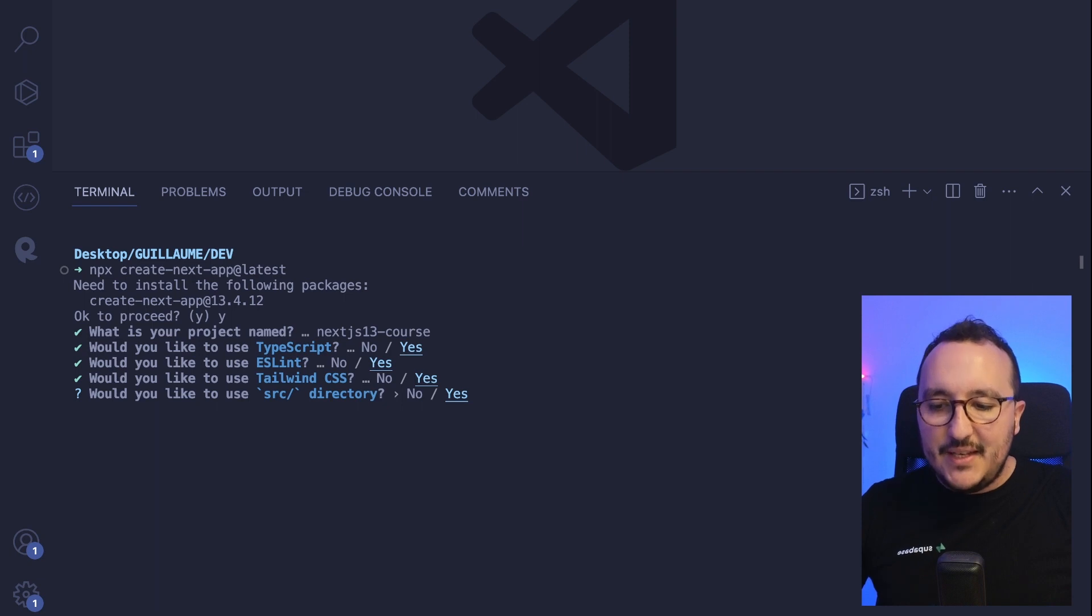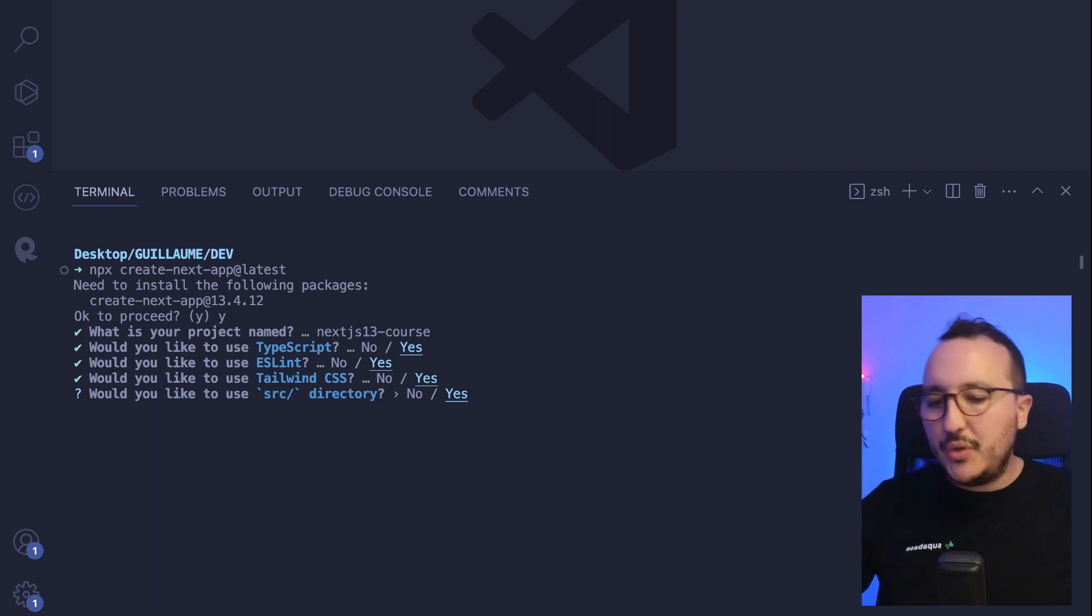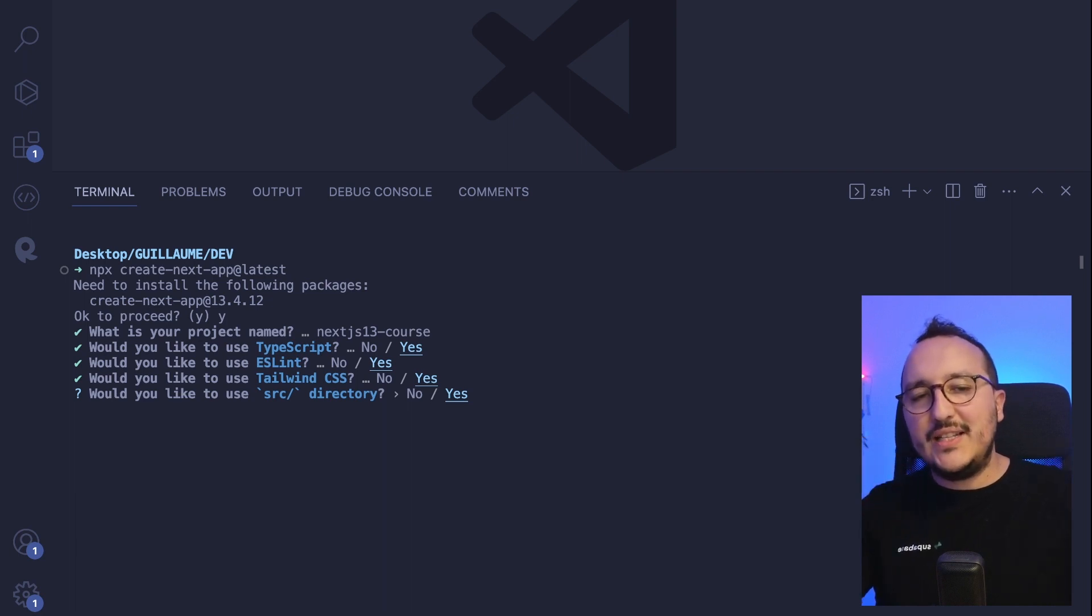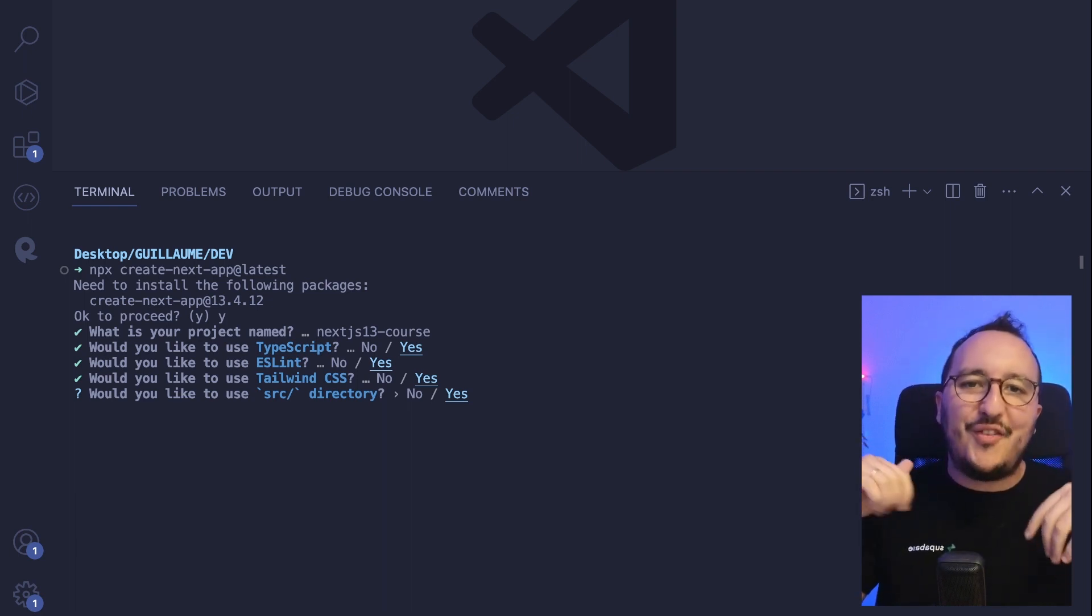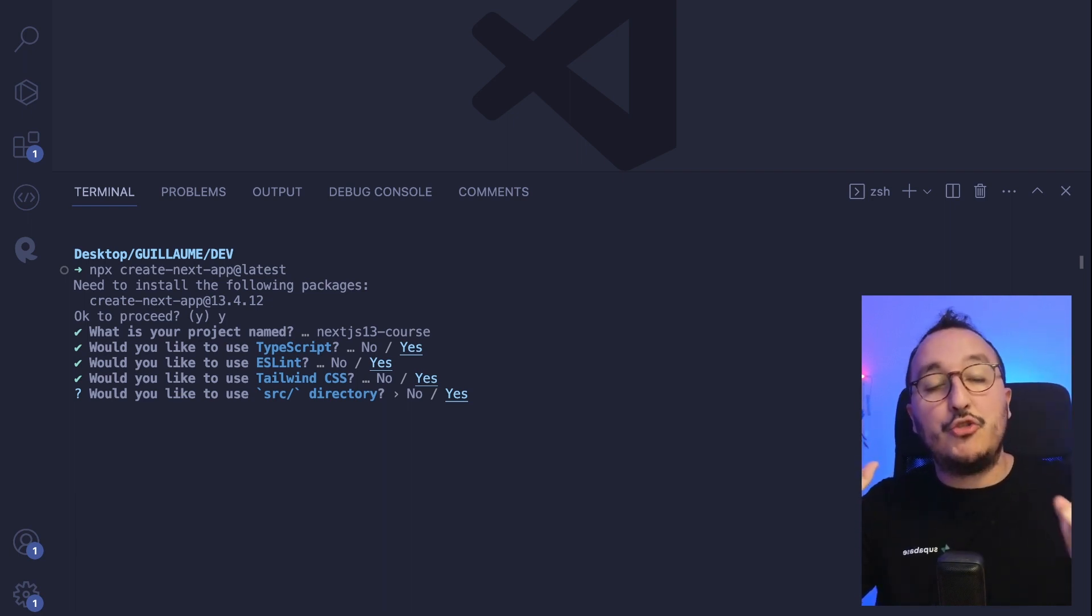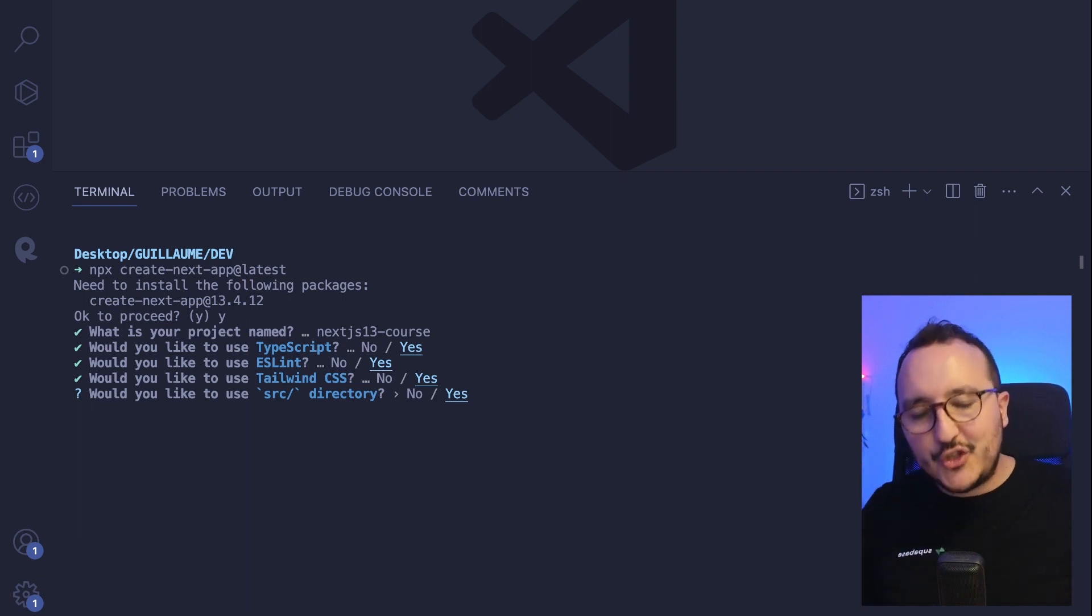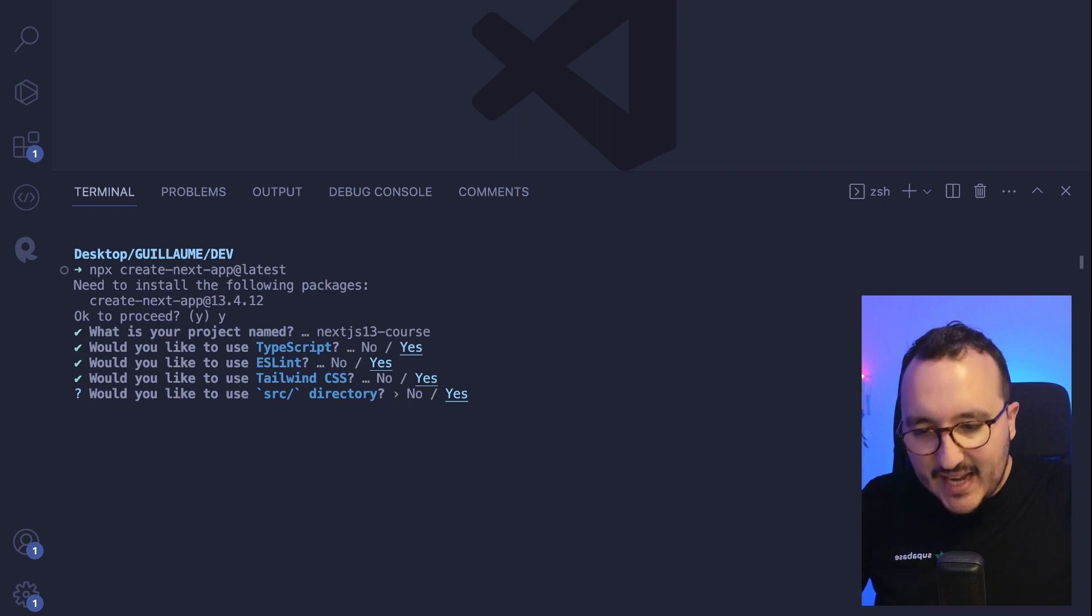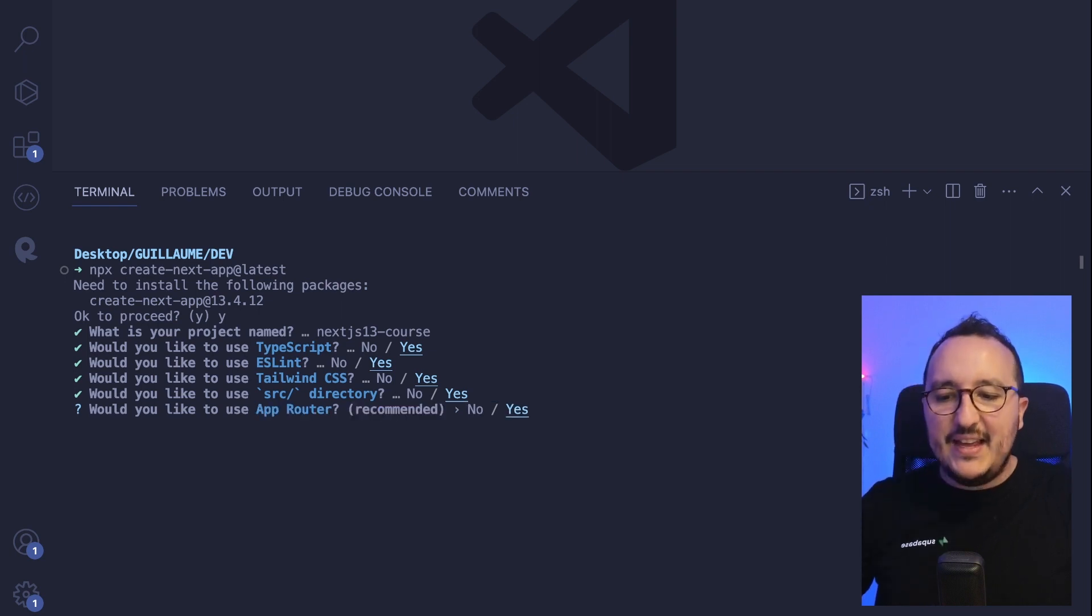After that, it's asking me if I want to use the source directory, because basically you could have your files at the root of your project or inside a source directory. For some reasons, you would like to have a source directory. Me, I'm going to say yes.